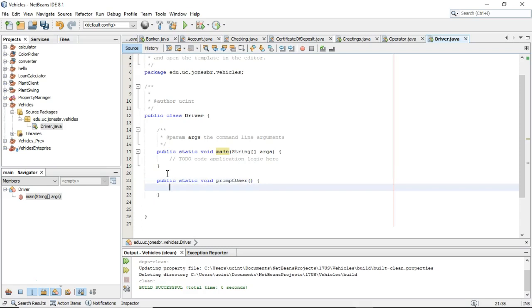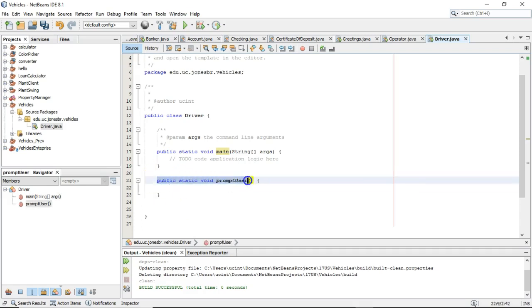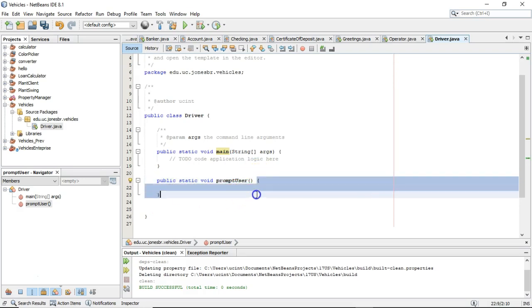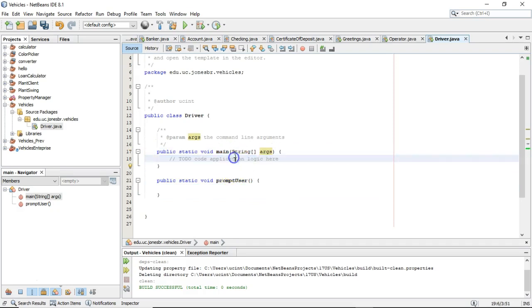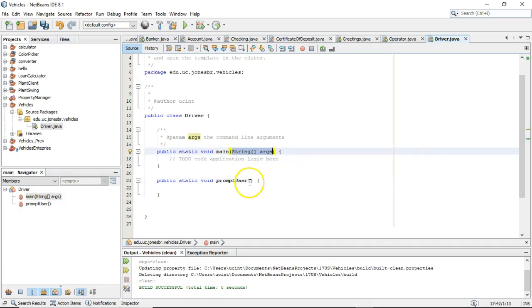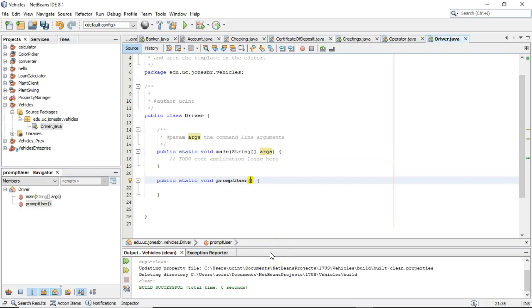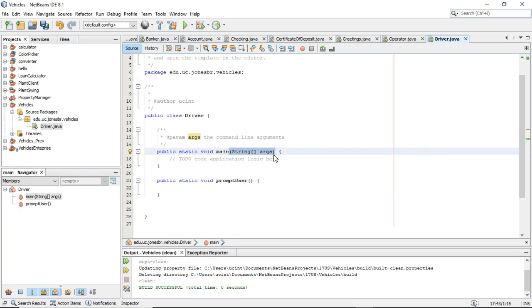Don't worry about what all these words mean just yet. We know that's a method signature and it has a block. If you notice, there's a little difference between the two signatures — one has a parameter variable, the other does not. A method can have zero parameter variables, one, or many. A parameter variable is not mandatory; if you're not going to have one, just have open and closed parentheses. If you do have a parameter variable, it goes within those parentheses.